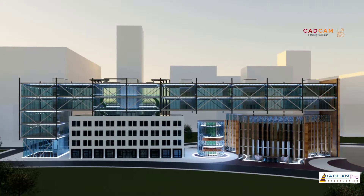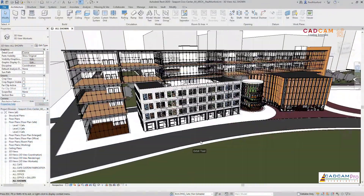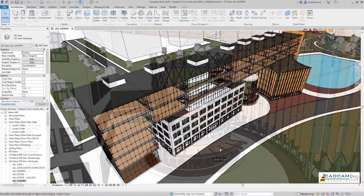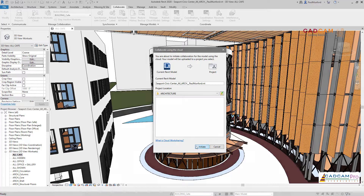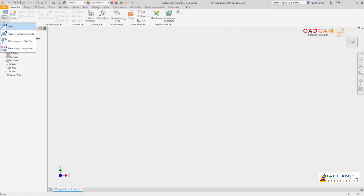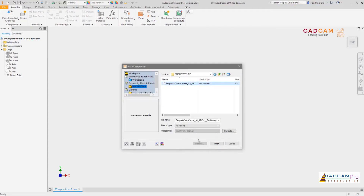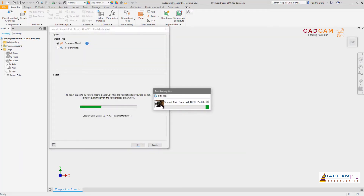In the construction industry, custom fabricators want to provide additional value to their company and customers by getting involved with building information modeling. In Inventor 2021, we've improved the interoperability between Revit and Inventor by maintaining an associative link to the inserted Revit data as you work. The Revit project can be accessed from a local file or coordinated via the cloud using Autodesk BIM 360 Common Data Environment.